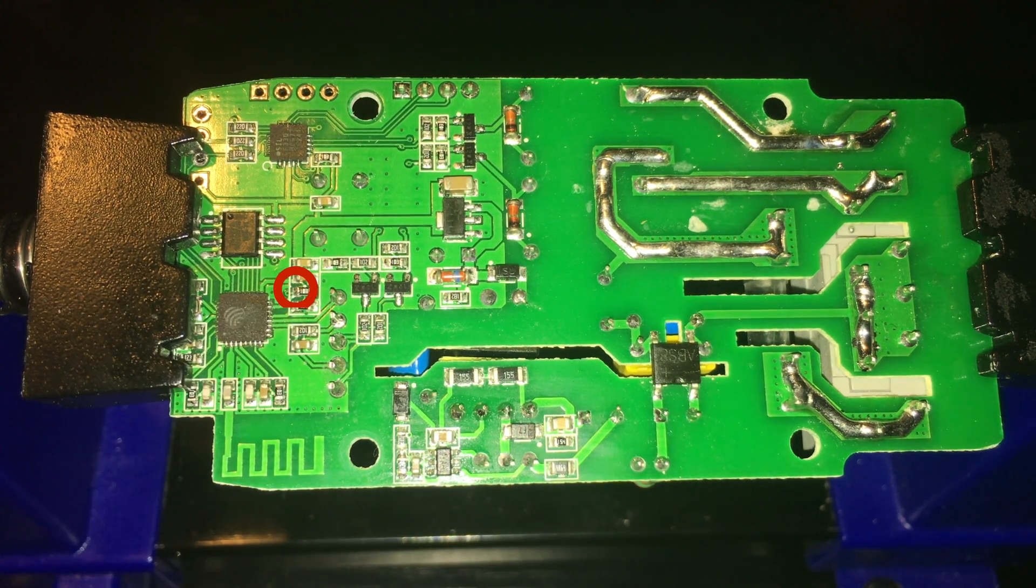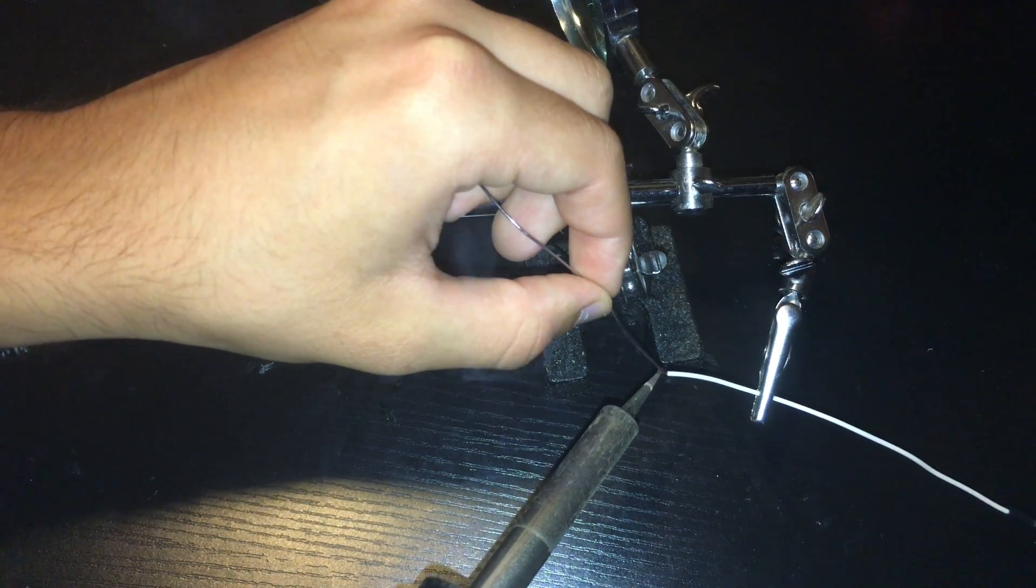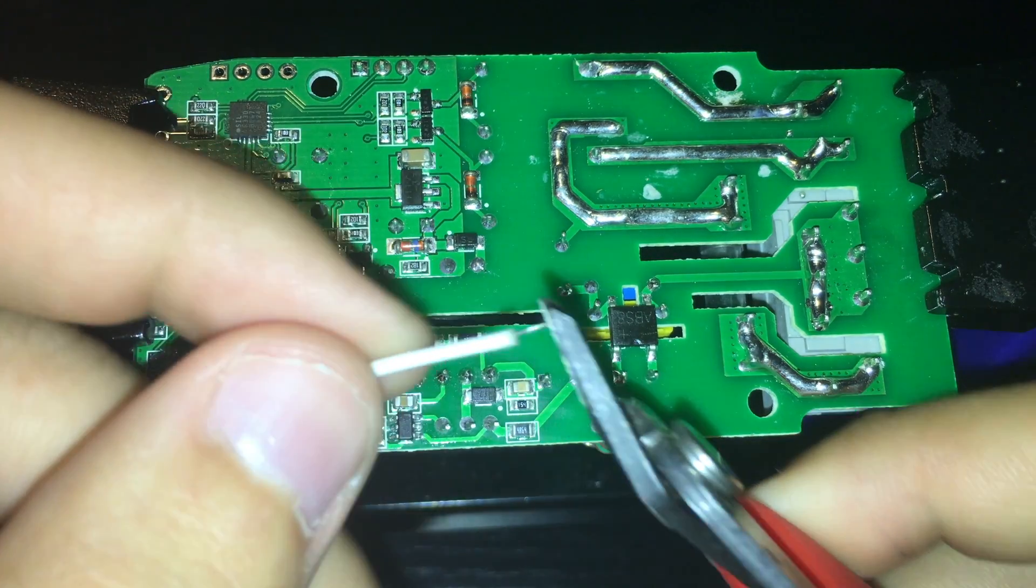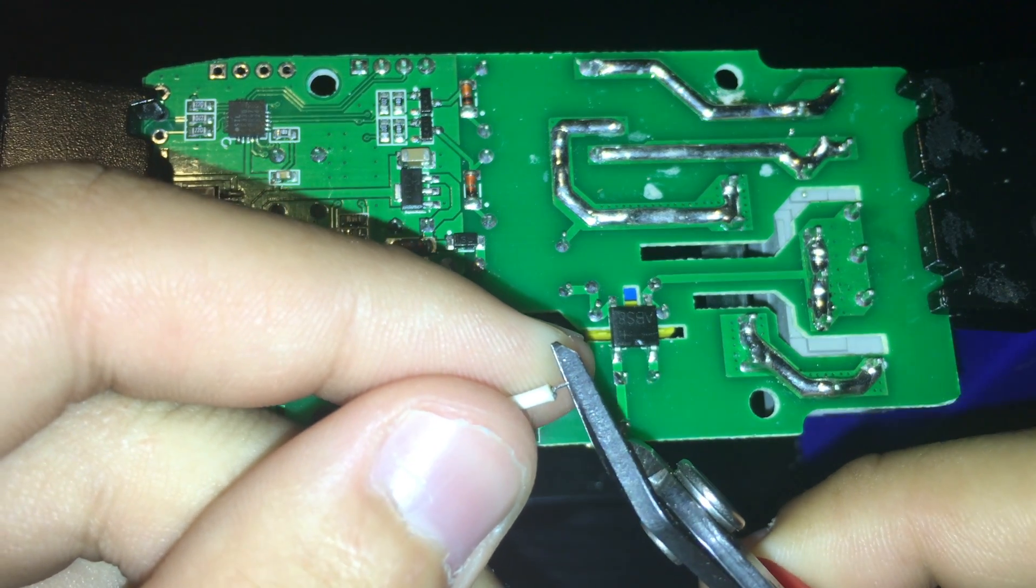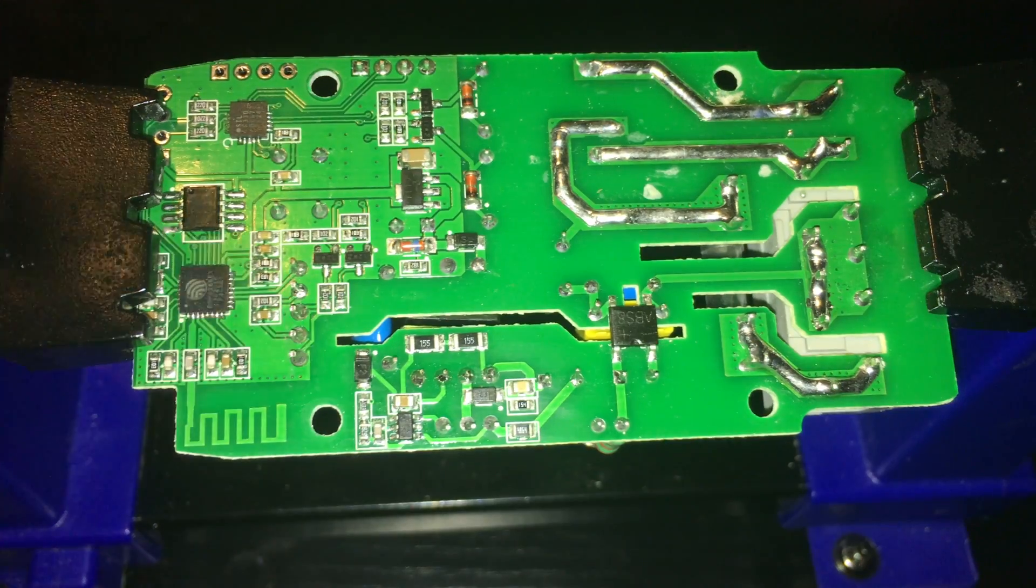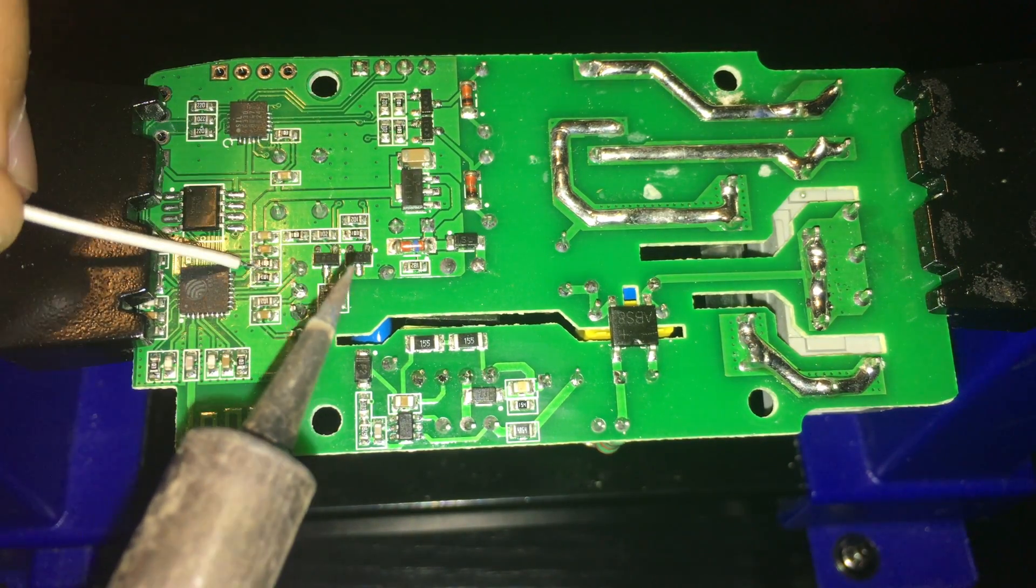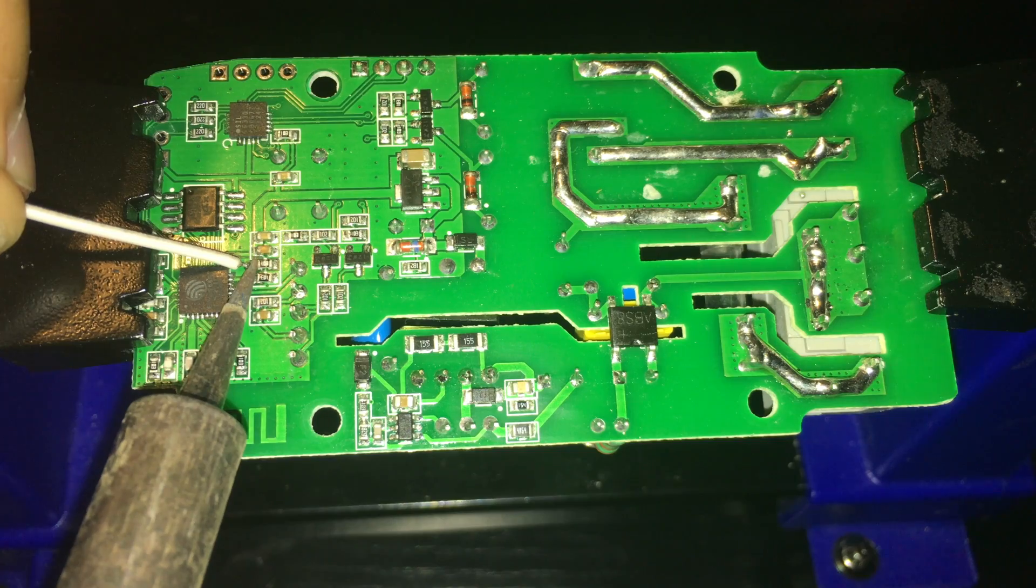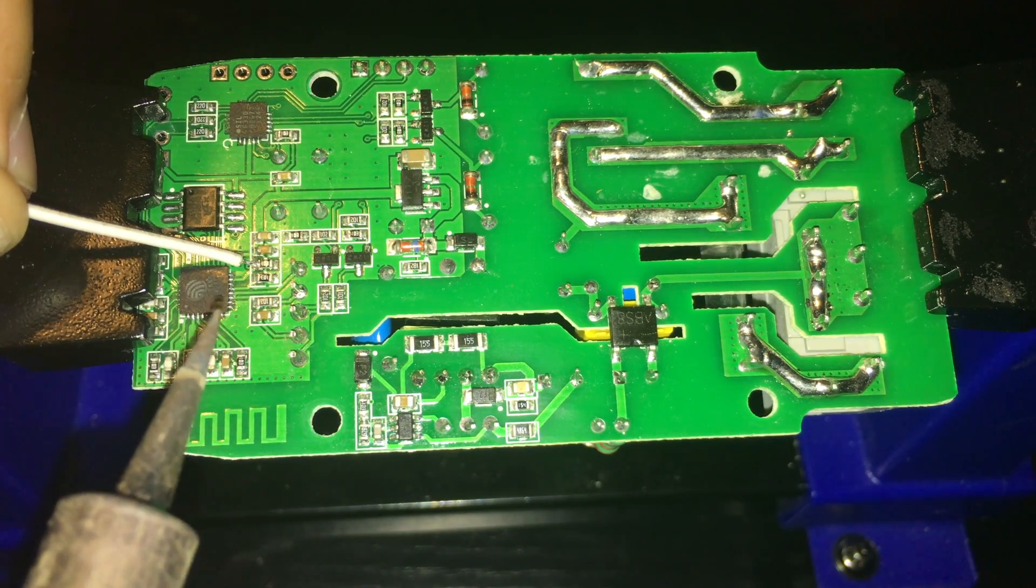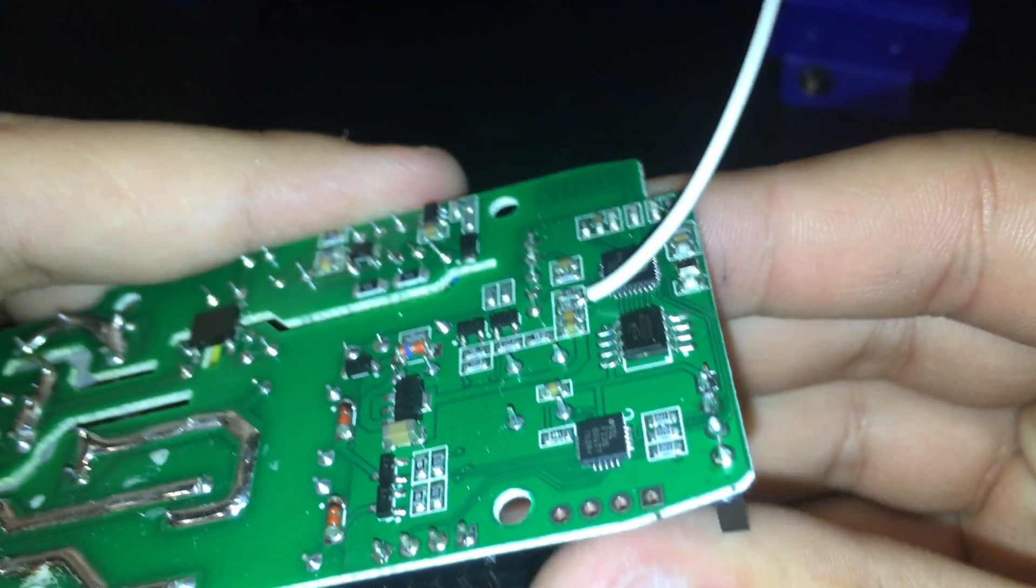To solder in the wire first put some solder on the wire. Second if your exposed copper is long like mine then shorten it using wire cutters. Third hold the wire onto the side of the component that I mentioned previously. Fourth grab the soldering iron and press down a little on the cable so the solder flows and makes a nice connection.